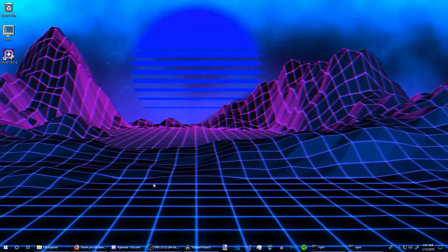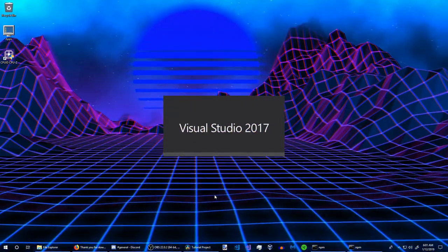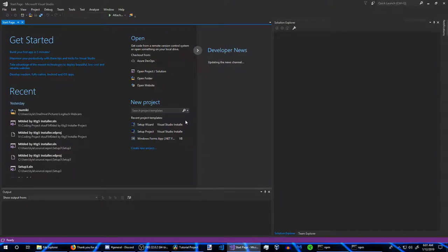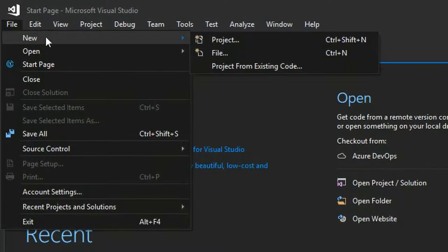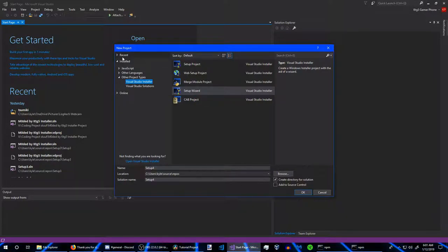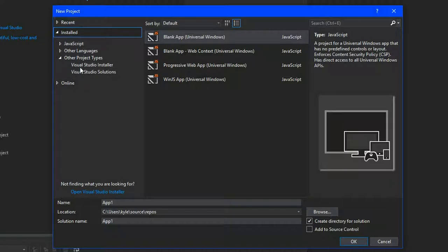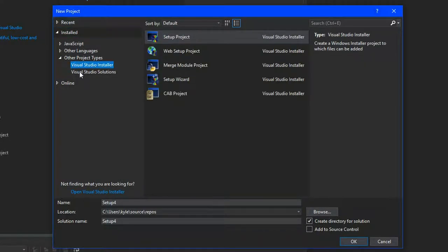Now we can start on the fun part: creating our installer. Open Visual Studio, go to File > New > New Project. In the dialog, go to Installed, click the arrow, and select Other Project Files. If that option isn't there, you didn't install the installer projects. Then select Visual Studio Installer.